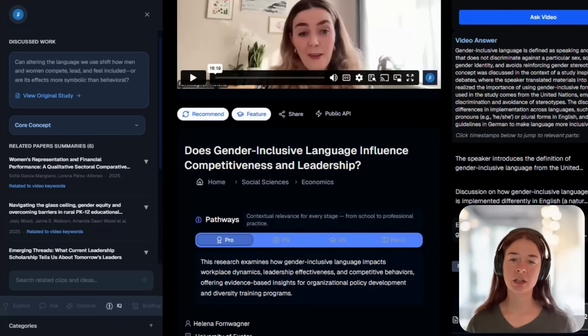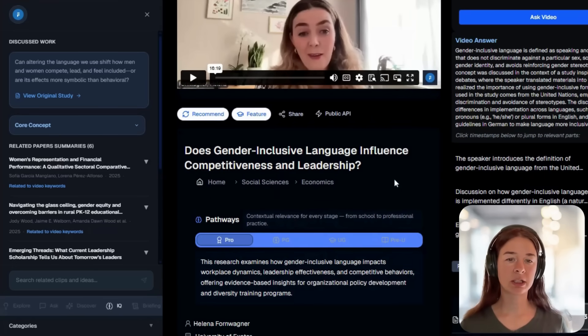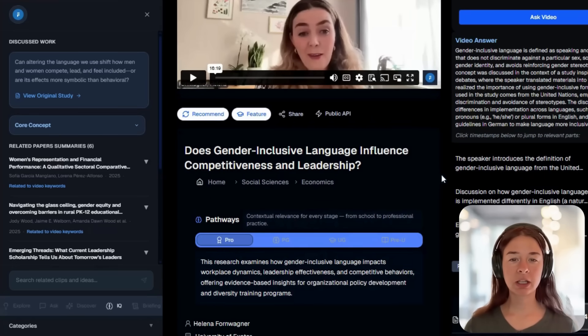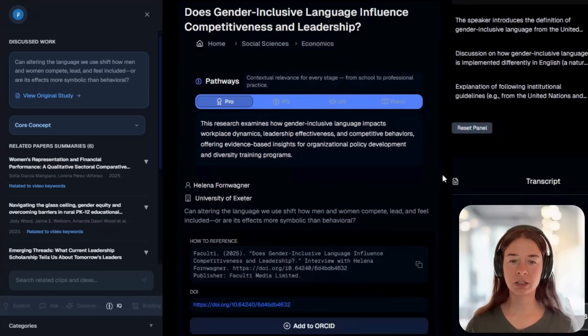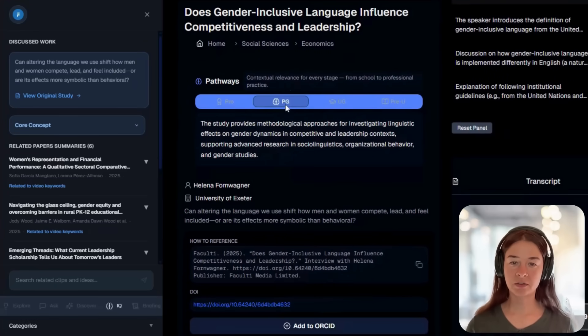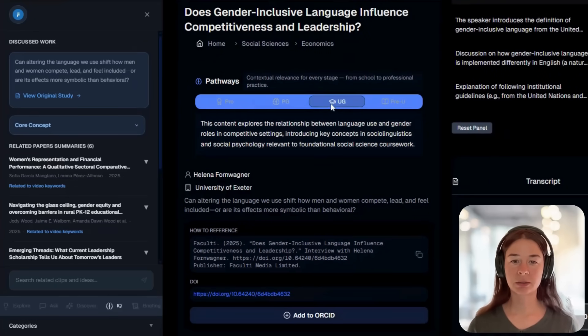And underneath, you'll find pathways — curated learning routes designed for pre-U, undergraduate, postgraduate, and professional levels.